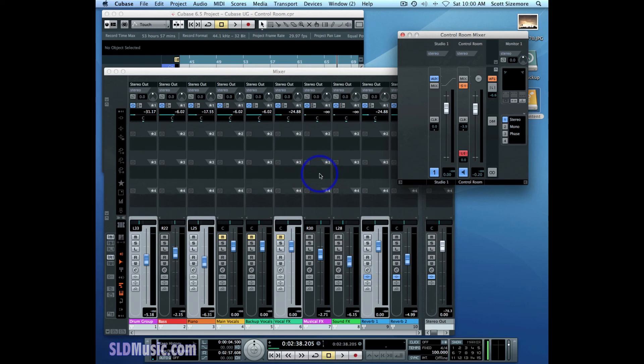And in the next video, I'll start to talk about the click and how you can control where the click goes and what level it's at.